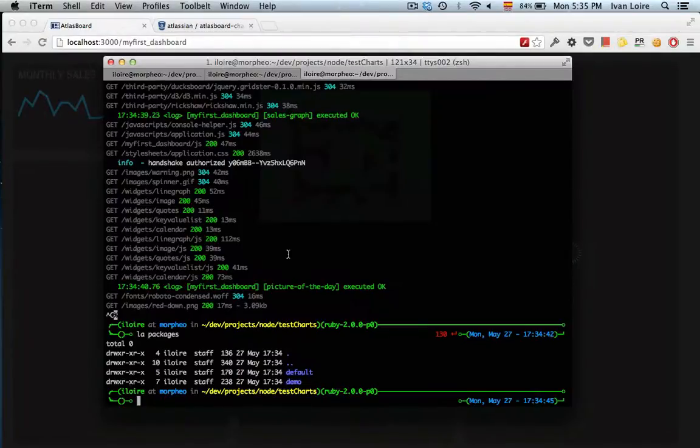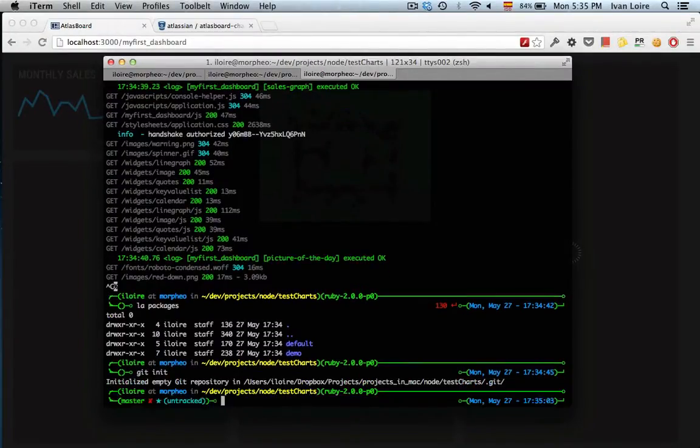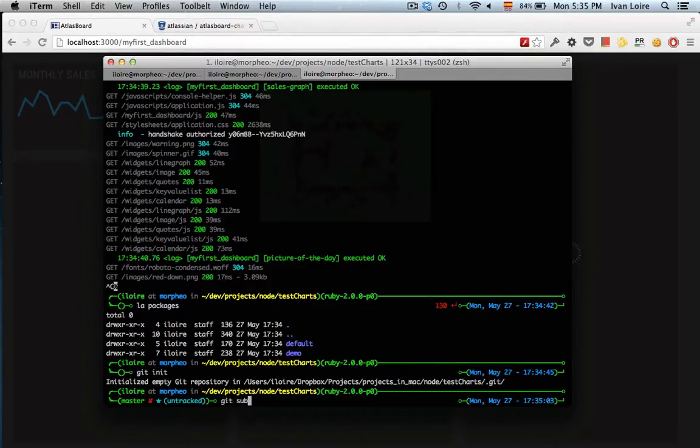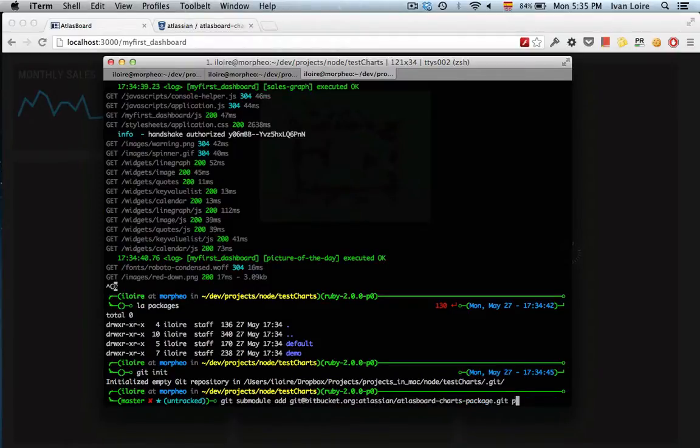The first thing I need to do is initialize the repo. And then now I can type the git module add command. Let's install it in packages charts.